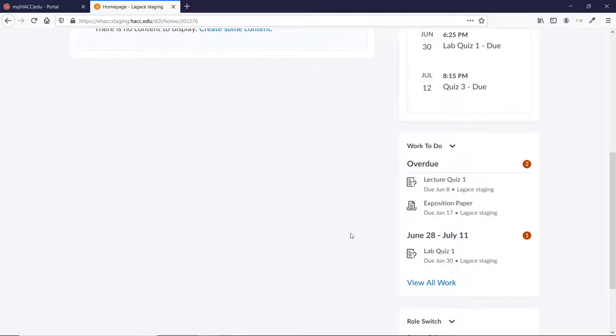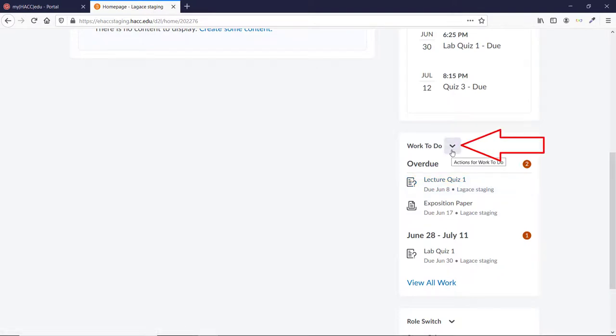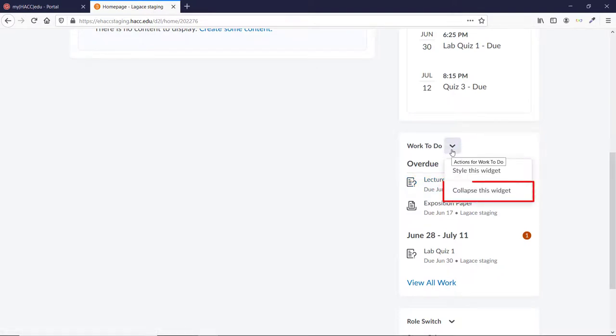If, however, you find it to be distracting or confusing, there is a way for you to hide the items. Scroll to the widget on your homepage and click the arrow on the right. Choose Collapse This Widget.